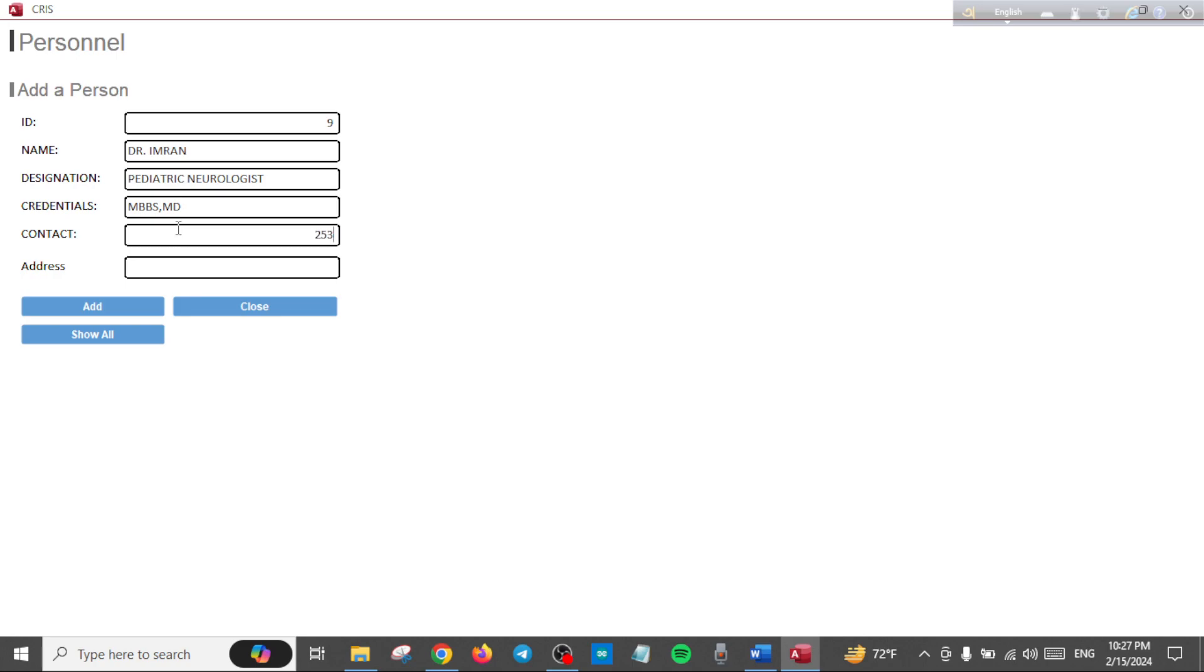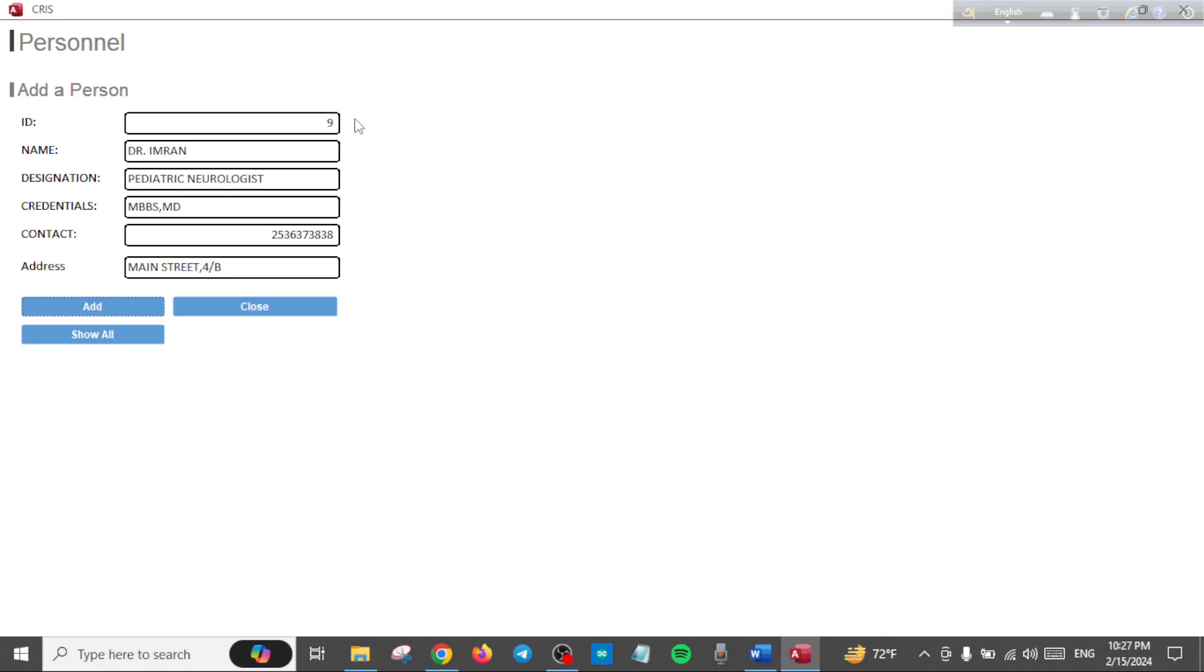He is MBBS and MD in pediatric neurology. Let's give him his contact number and he lives in Main Street, whatever address. When you click Add, he will be added to the database and he has a unique doctor ID.